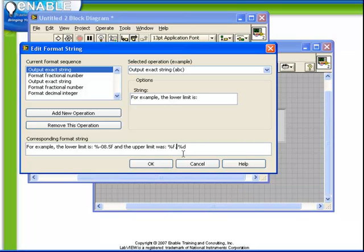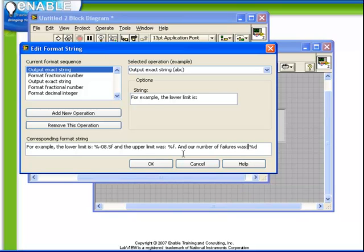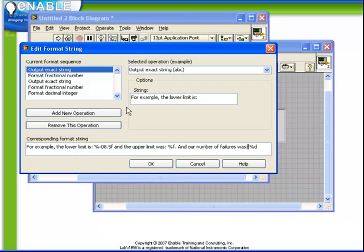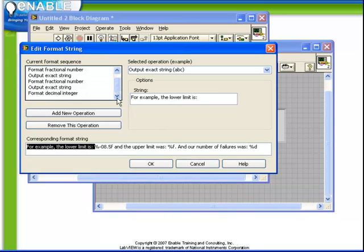For example, I want to modify this slightly. I want to add a period, followed by, and our number of failures was. And as soon as we make this modification, notice how the format sequence has again automatically been updated to represent it.